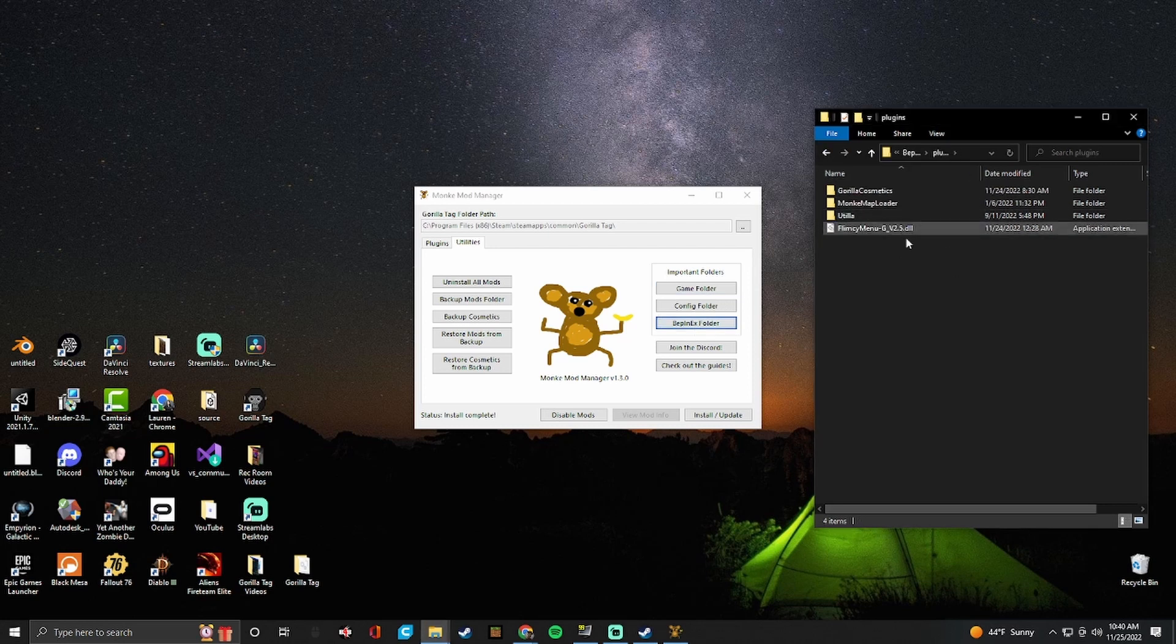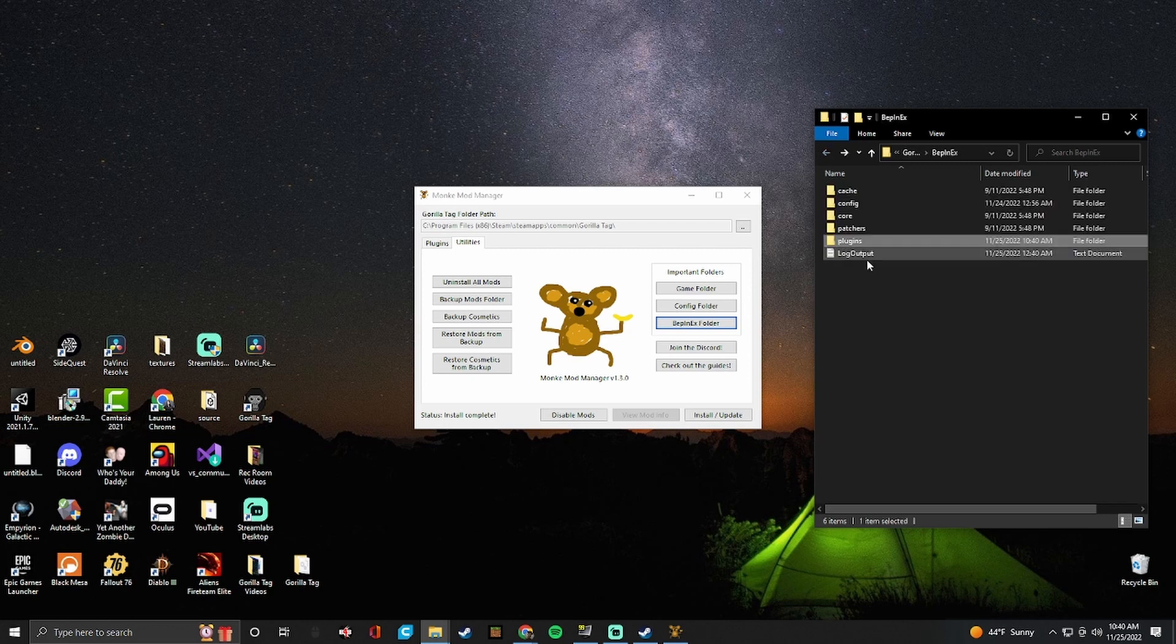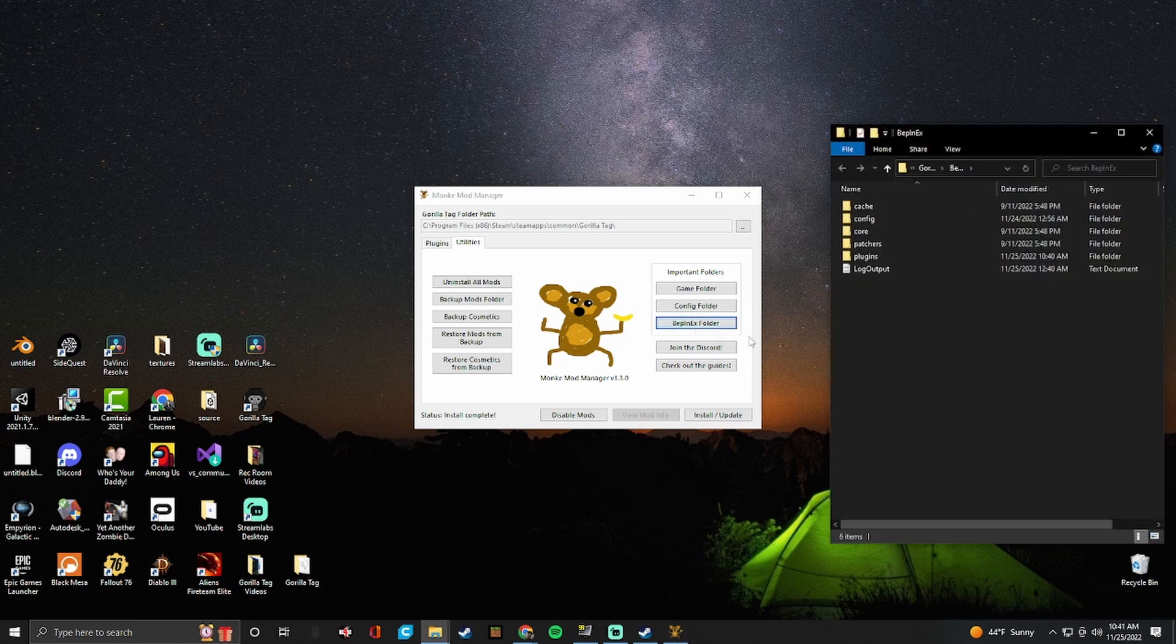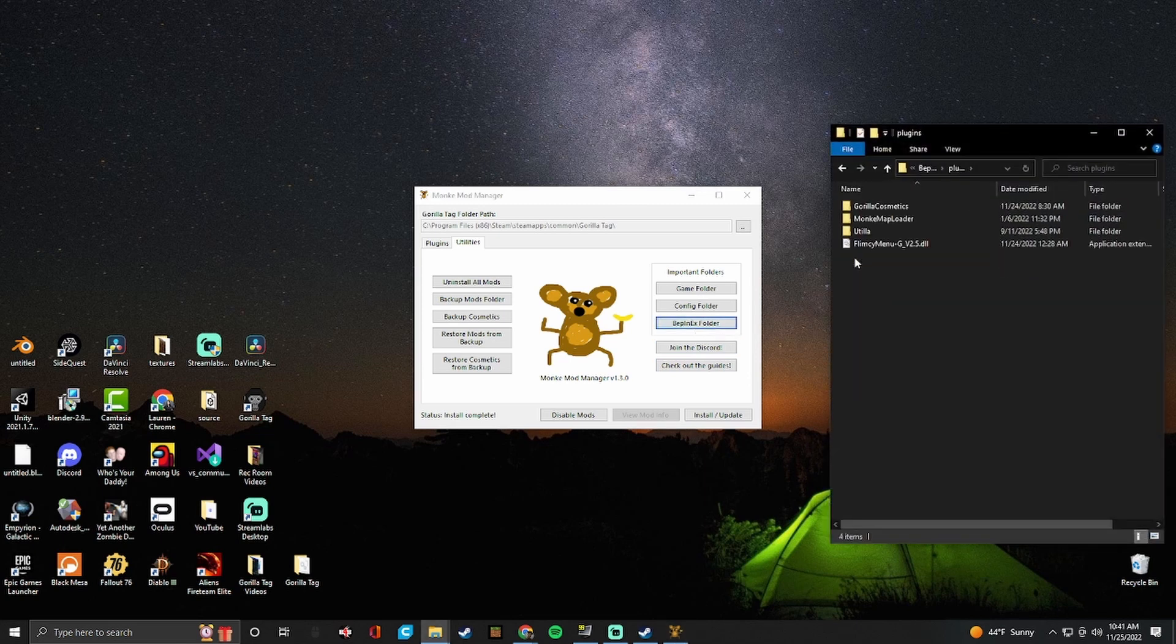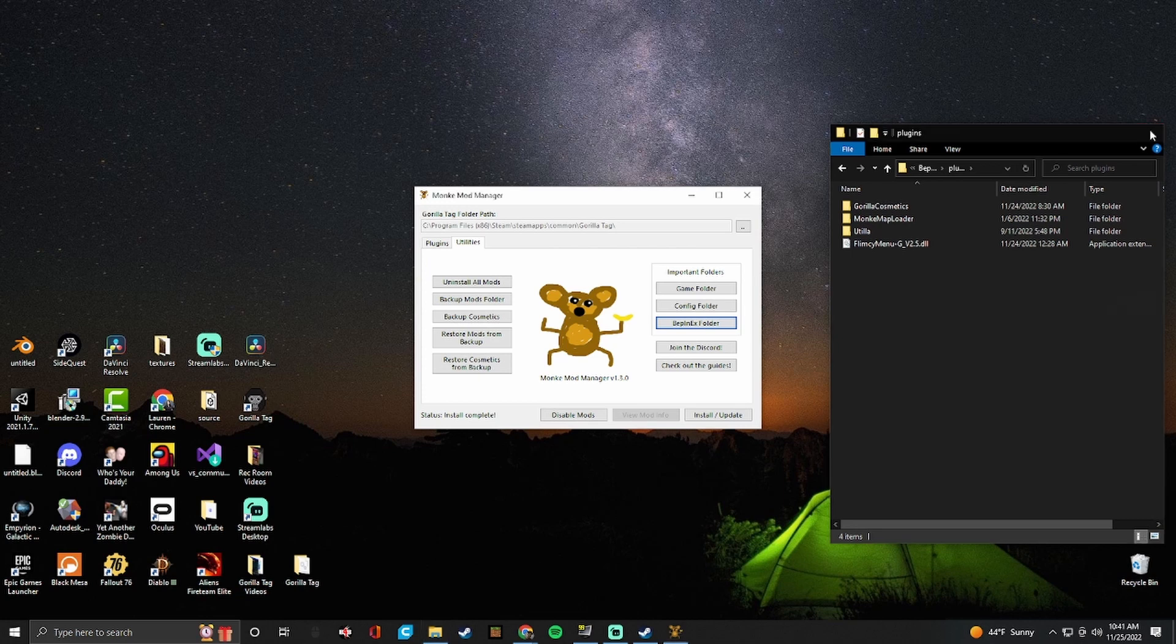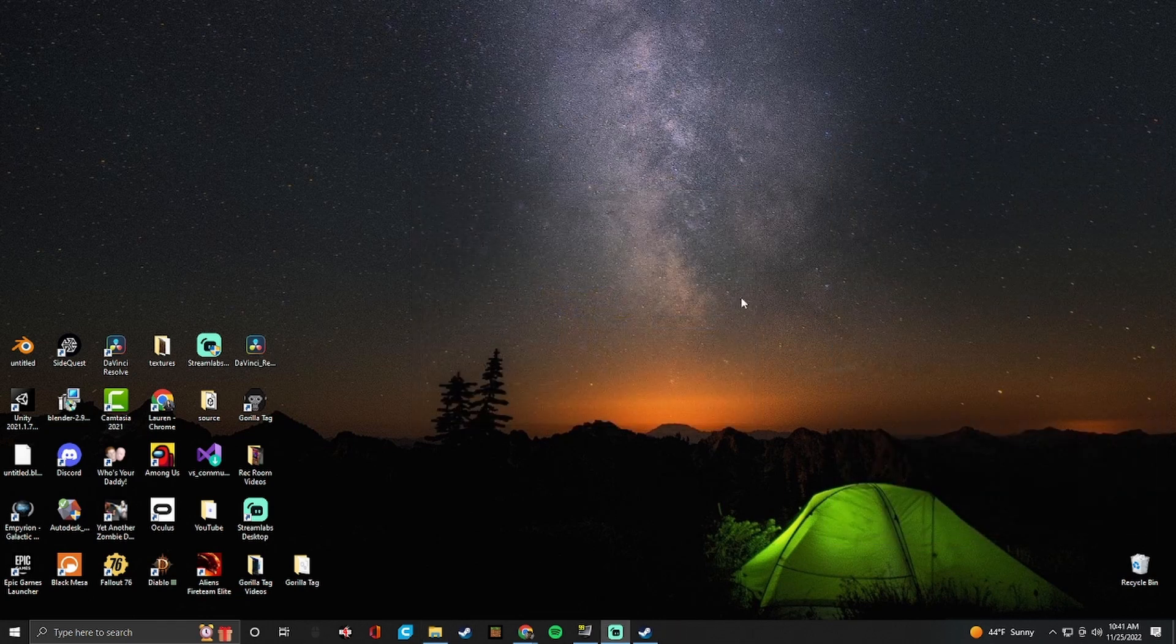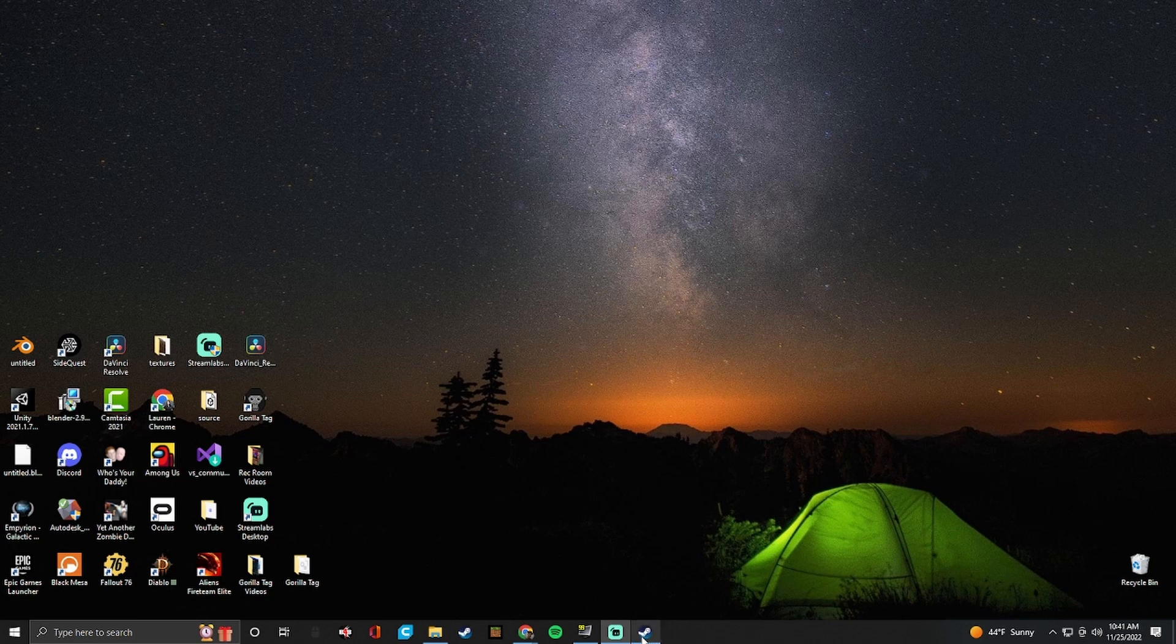And so you should just exit out discord. You don't need it anymore. Once you have it on your BepInEx folder under plugins. Remember, it has to be under plugins. Then you can just exit this out. Install slash update. Now, you should if you go back in and go into plugins, this is still here. So make sure that that's still here every time you open it. So now you can just get rid of monkey mod manager. You can go back in and see.